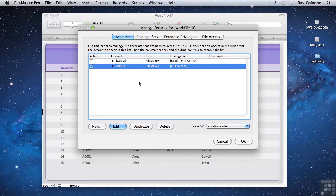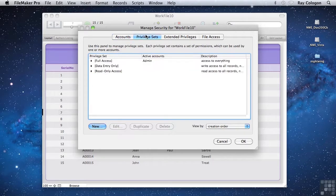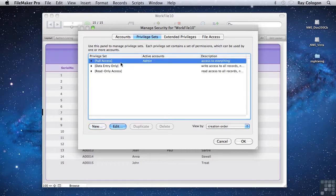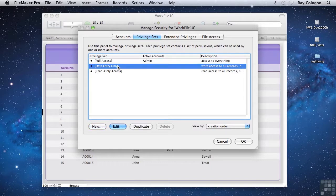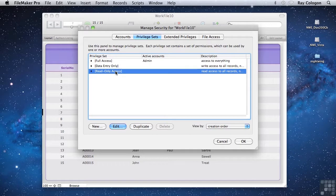The default privilege sets are named in a way that makes them fairly self-explanatory, providing full access, data entry only, or read only access.